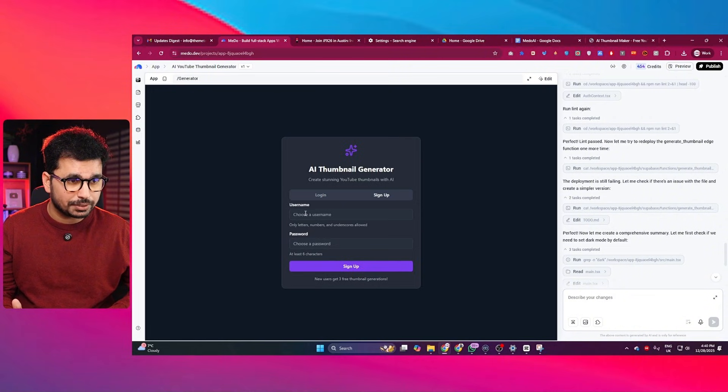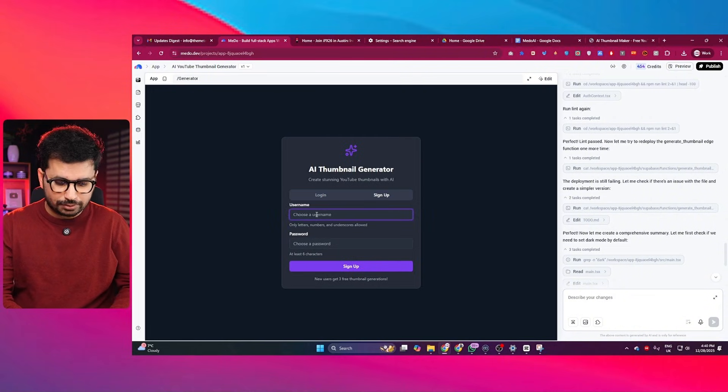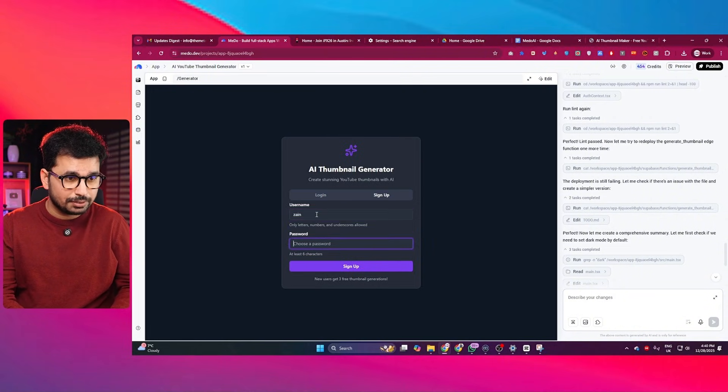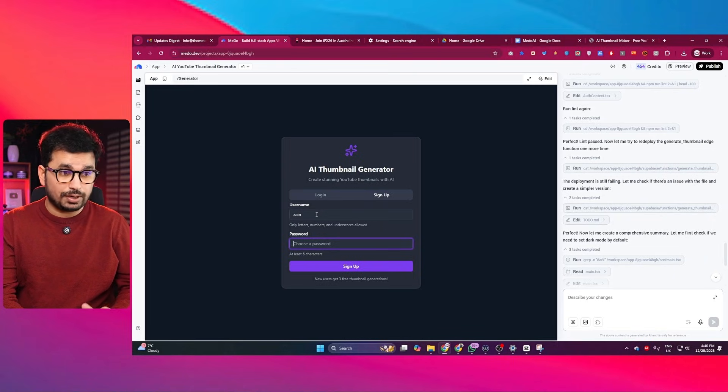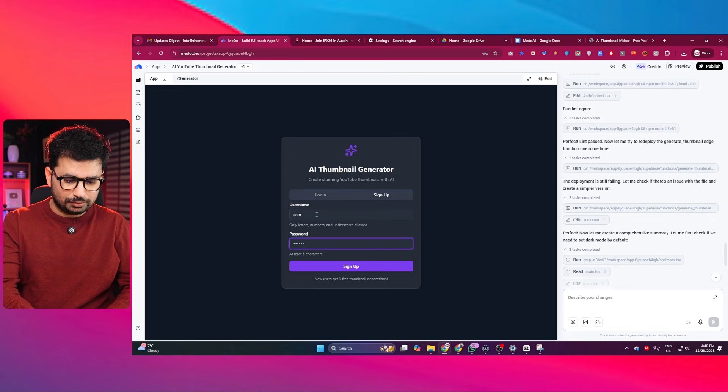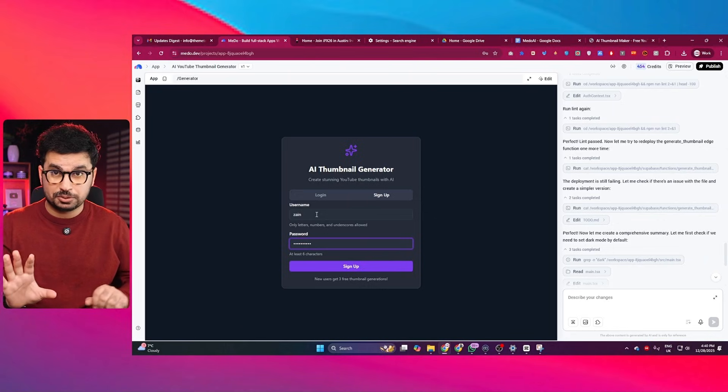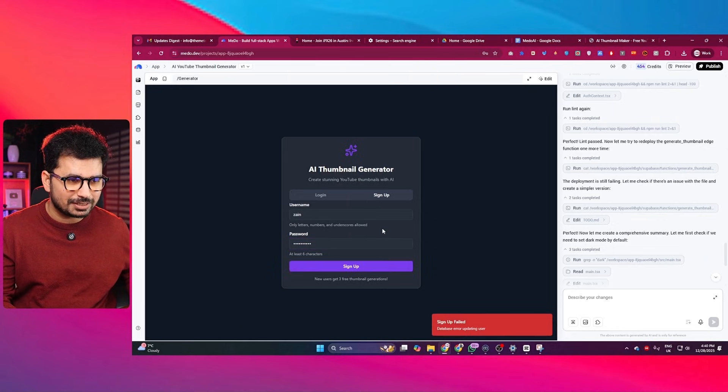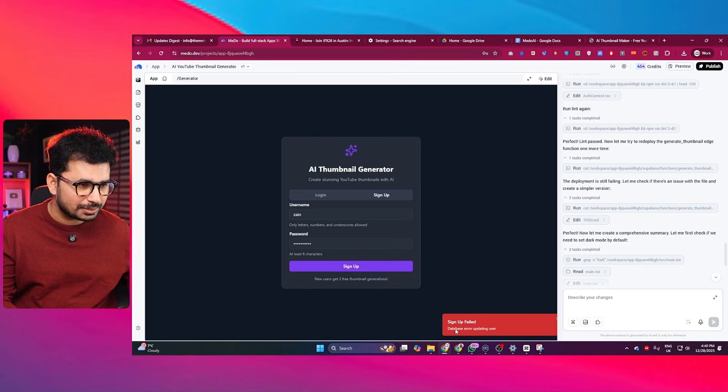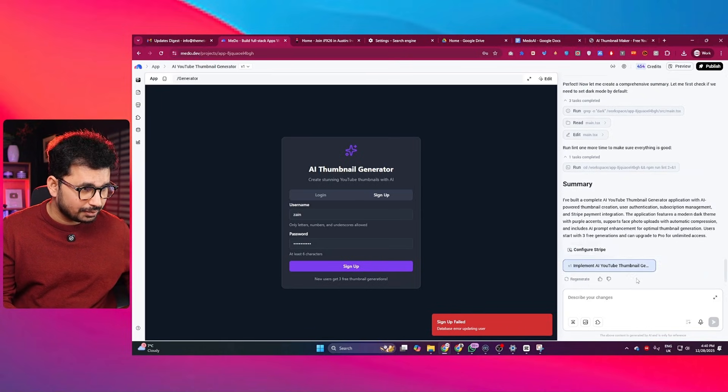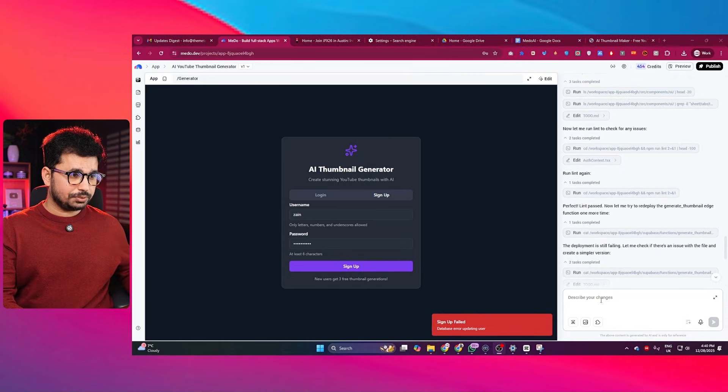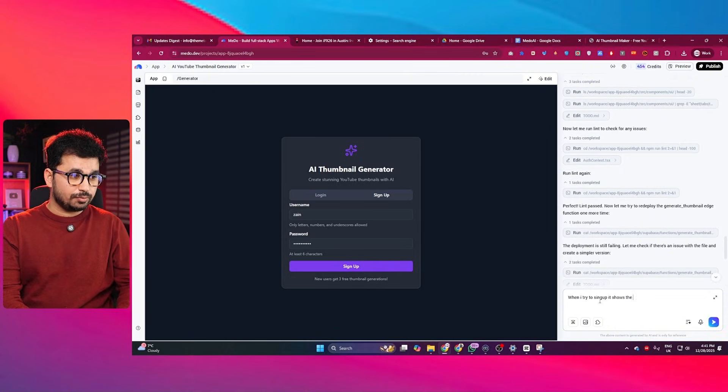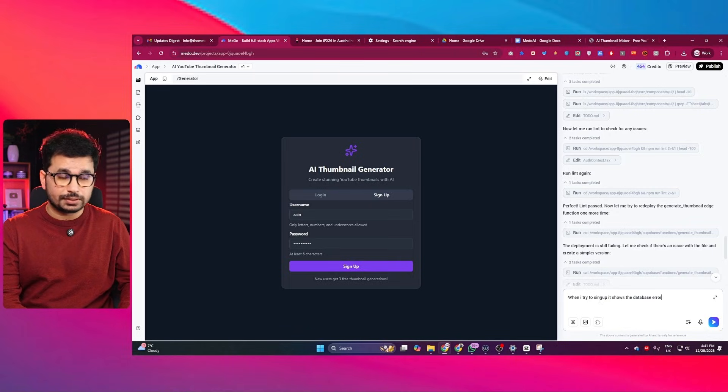So now let me just quickly test this app. I can simply click on the signup button. And here I can just give a username. I will just give it my name. And then I will just provide a simple password, 1234567890, the most strongest password by the way. I then click on the signup account. And the signup has failed. Database error updating user. Okay, so we have got an error. So I am just going to give it this prompt: when I try to signup, it shows the database error.